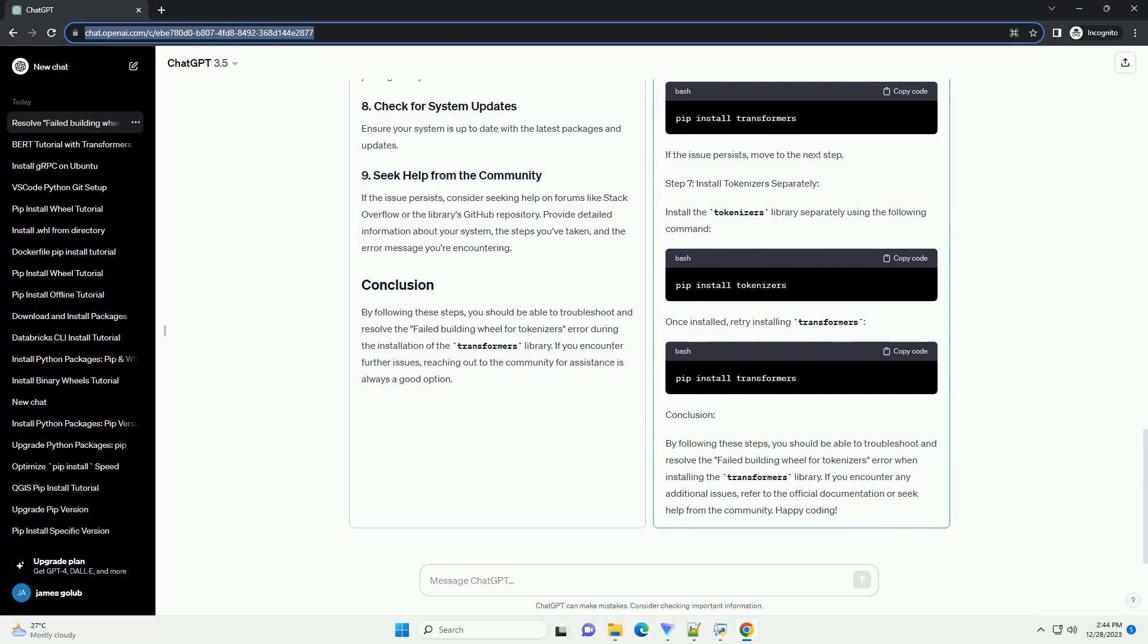Ensure that you have the necessary dependencies installed on your system. The tokenizers library depends on certain C libraries, and having them installed is crucial for successful installation. Make sure that your PIP and setup tools are up to date.